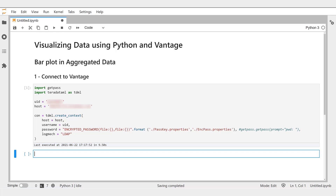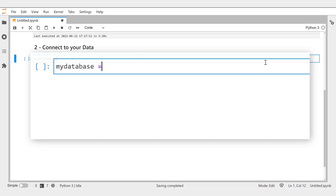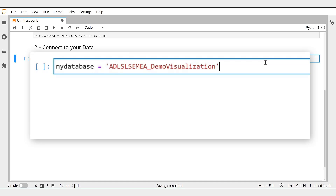Great! The connection between the notebook environment and Vantage is established. Now we can connect to our data. For this, we need the name of the database that contains our table. For convenience, we store the database name in a variable, MyDatabaseName.